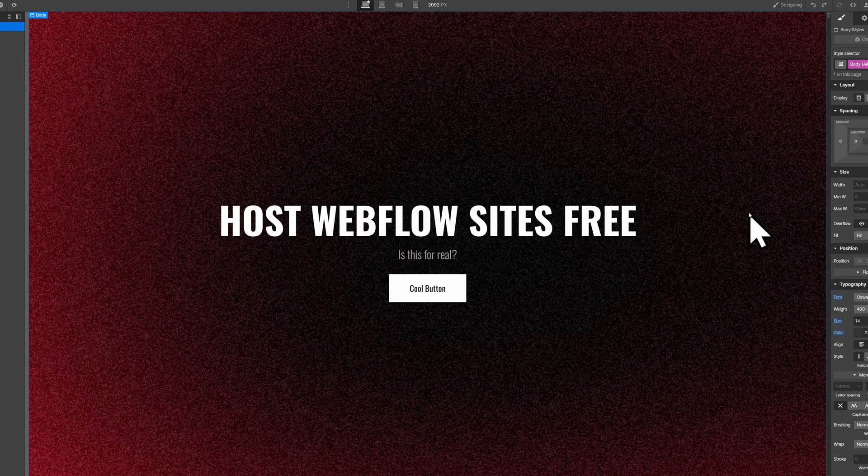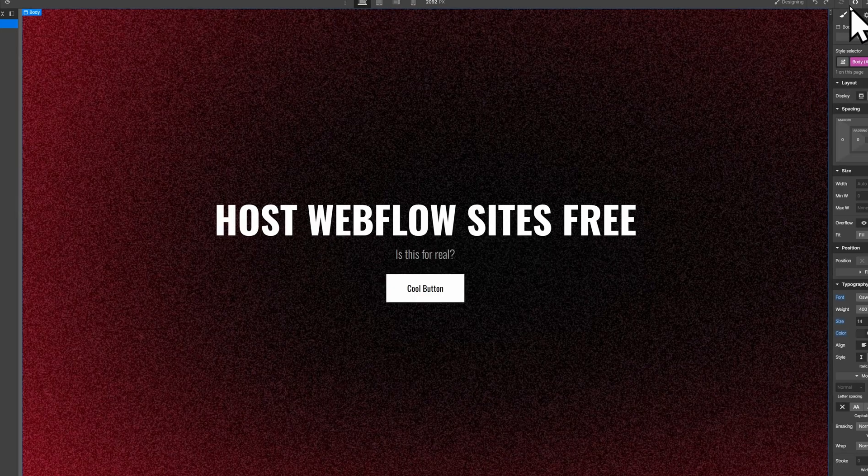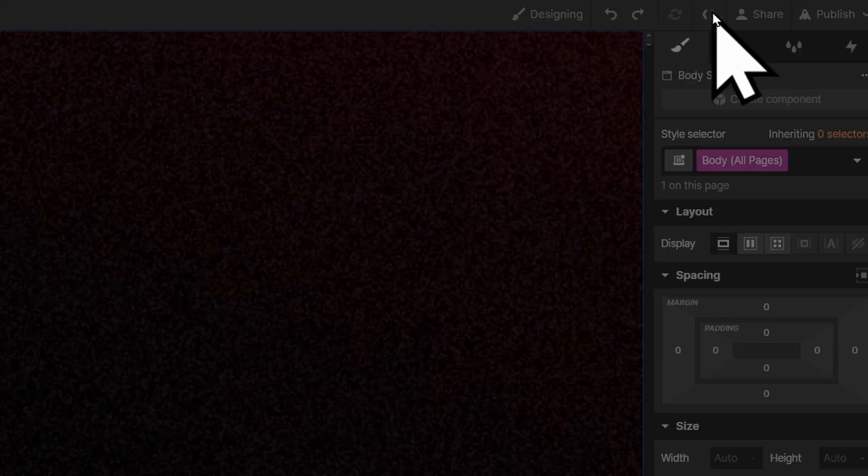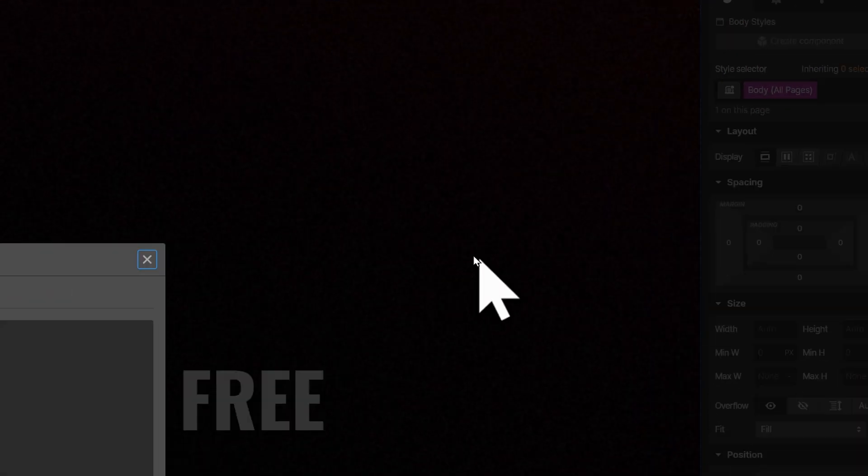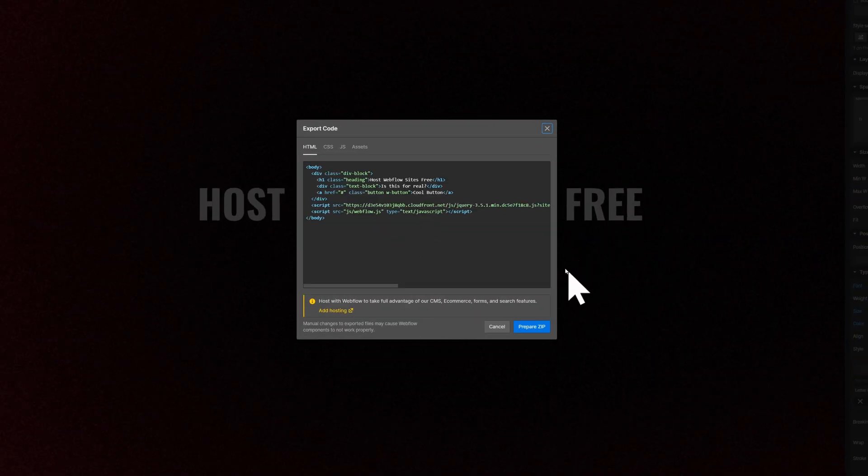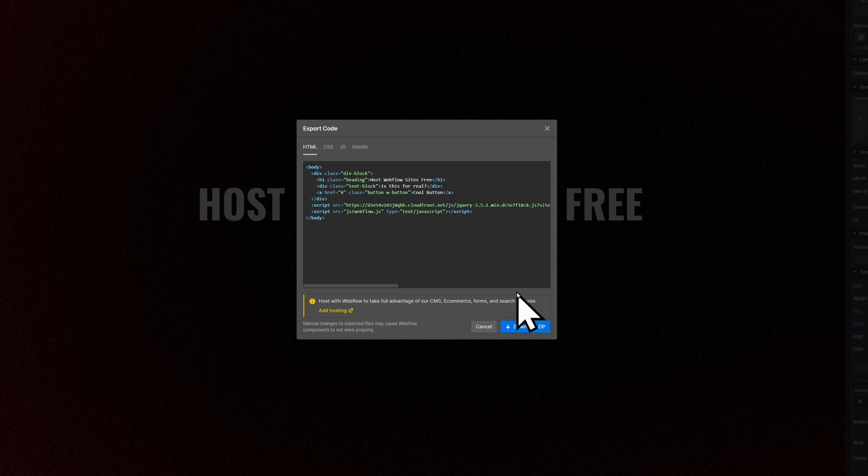Once you've built your website, what you need to do is export the code. Click this button right here, and then there will be an option to prepare the zip, and then you can download the zip file.